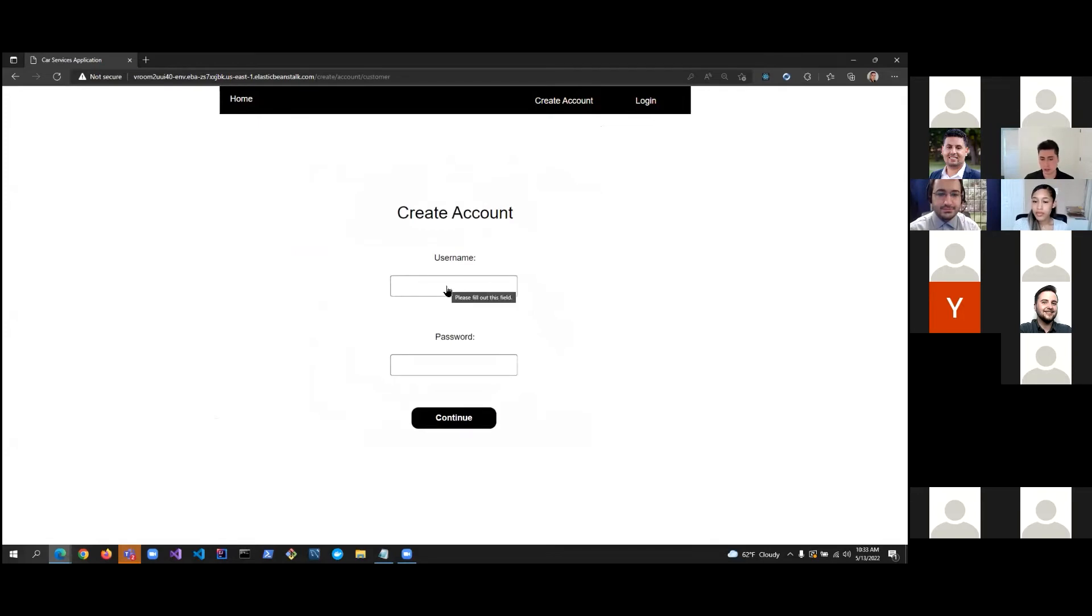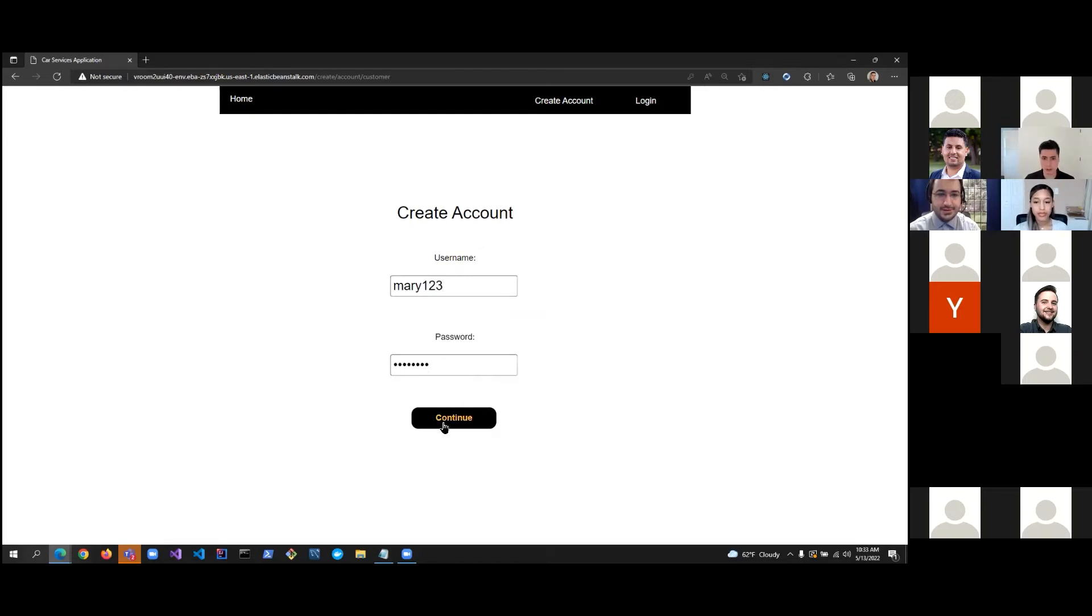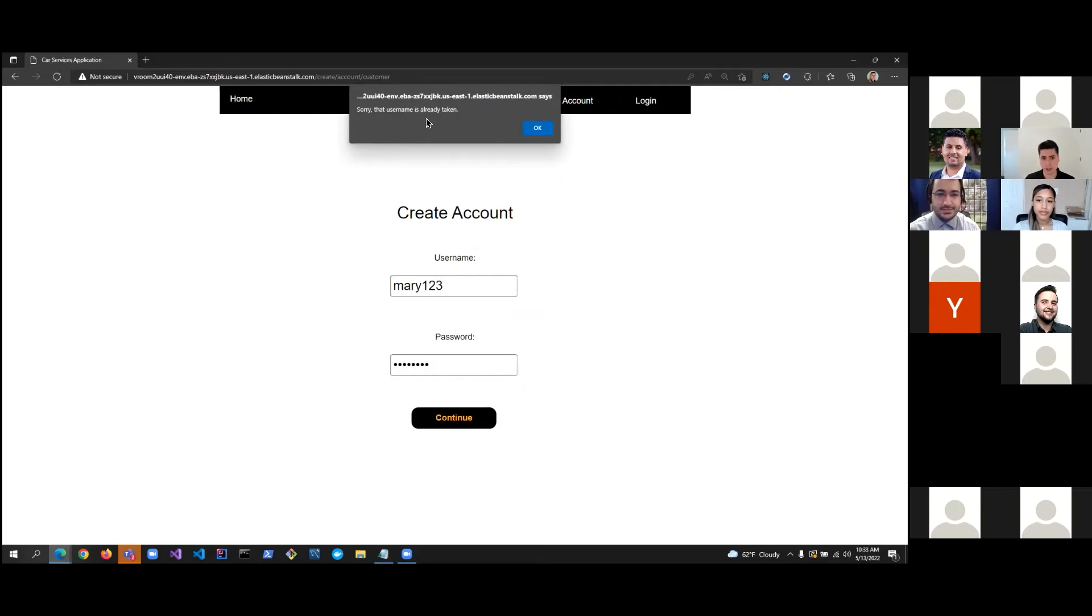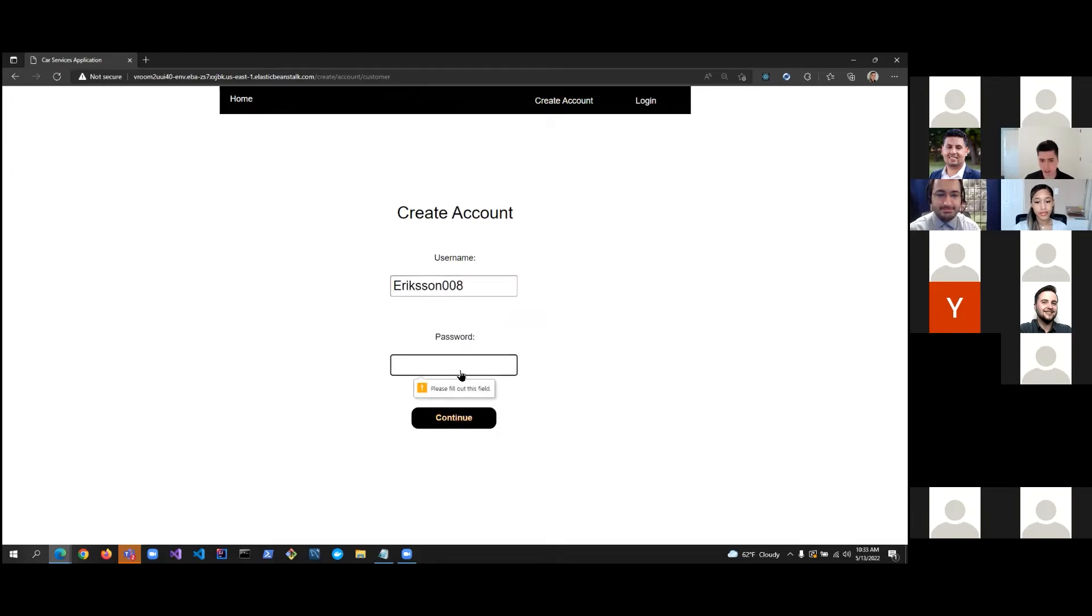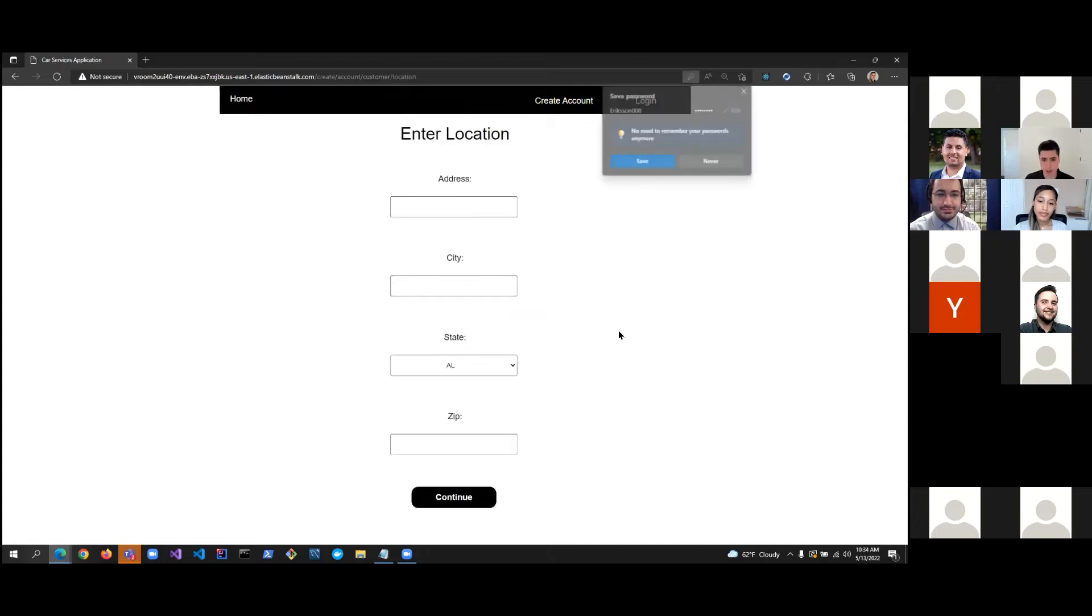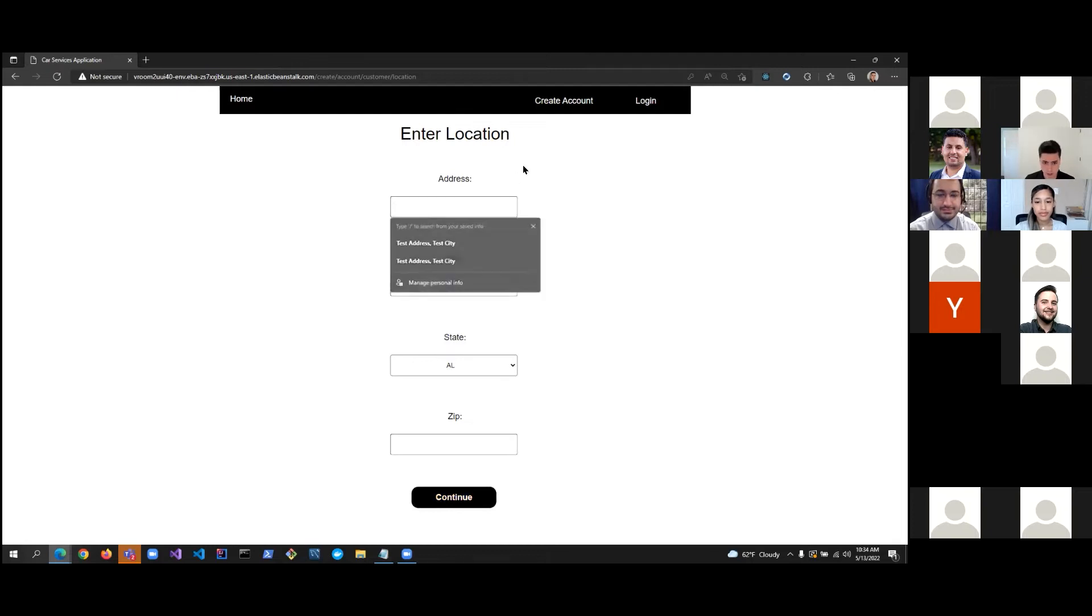I type in a username and a password. We do have validation here, however, that if I do type in a username that is already taken, and I'll create the password and let's just call it password, it'll give me an error saying that that username is already taken. So, let's pick something unique. And if I don't type in any password, we also have a check to make sure that a password is needed.